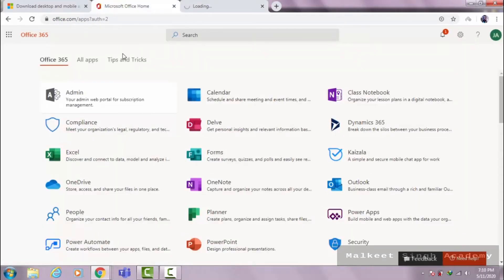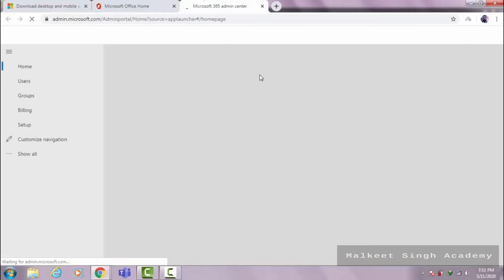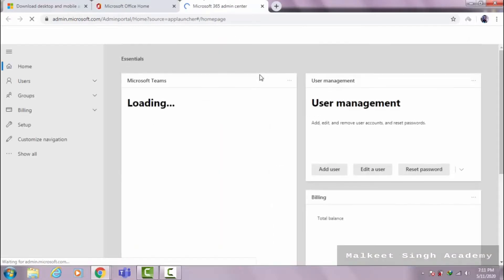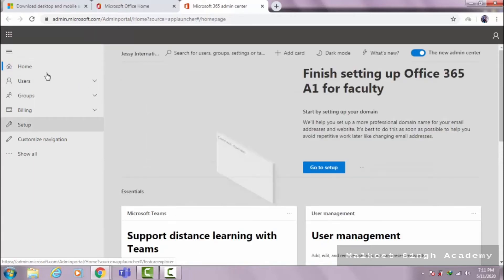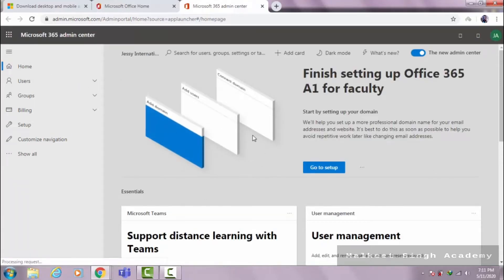We are clicking on admin because we are adding our faculty members and students here. You can add the IDs of your faculty and your students from the admin panel. The upcoming videos are all focused on how to add users and how to use this admin panel, because a lot of heavy work has to be done here.